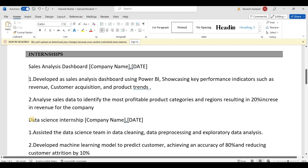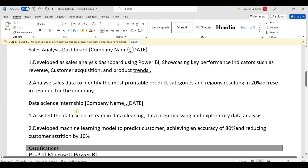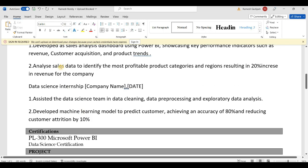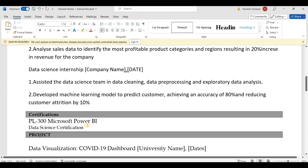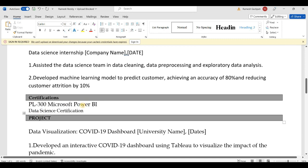If you want to include internship payments or internship experience, adjust that section. If you did a data science internship, include it as well. For certifications, we have a certificate for data analysis, a certificate for Power BI — PL300 and Microsoft Power BI — and a data science certificate.